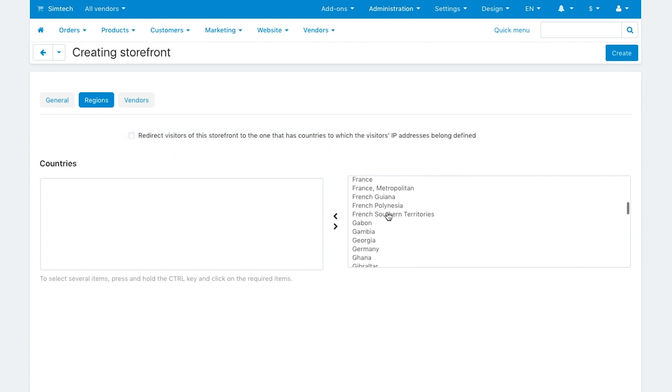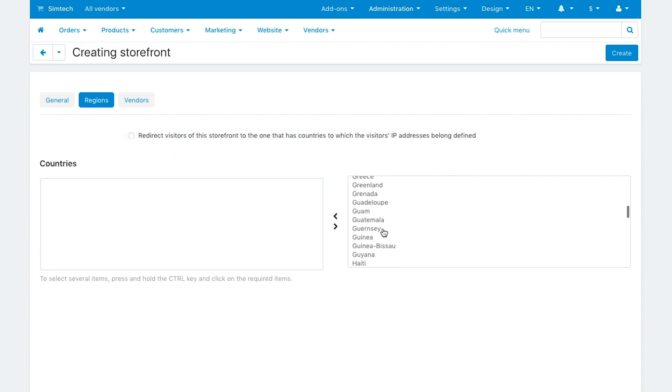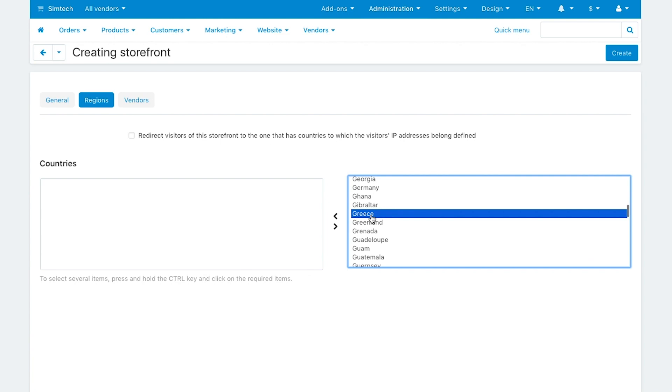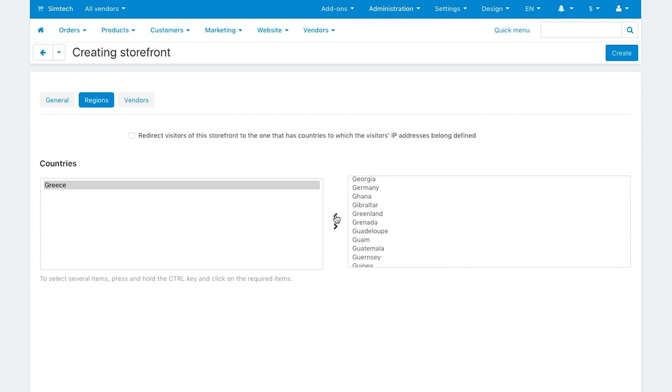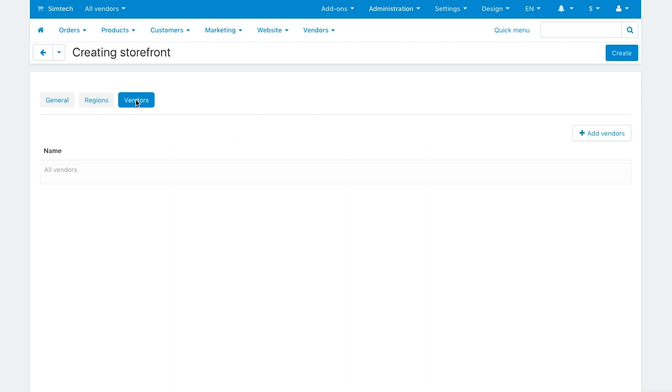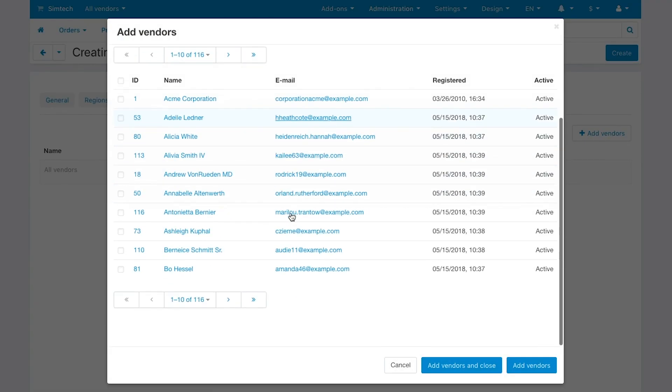Switch to the Regions tab to specify the country the storefront will belong to. On the Vendors tab you can assign certain vendors to this storefront. Finally, click Create.